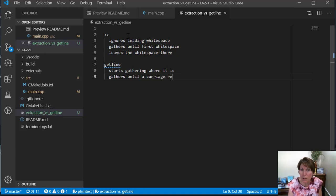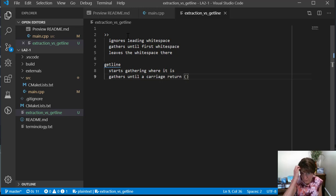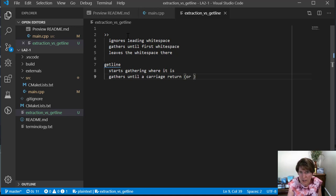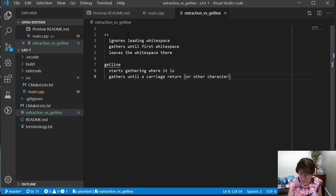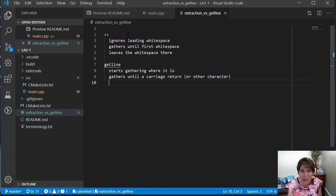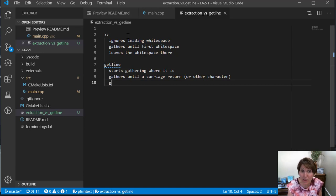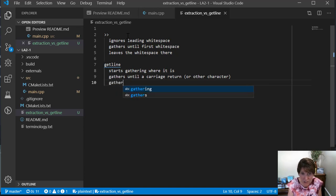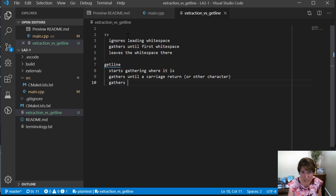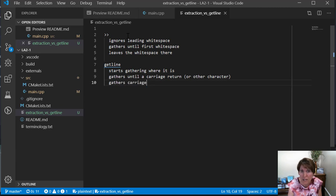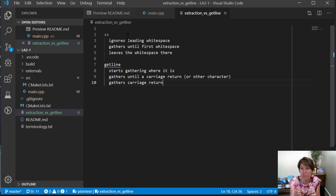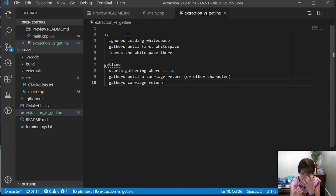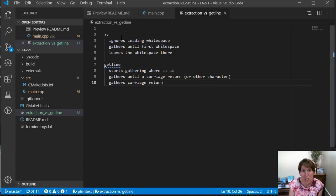Now we can change this. There's a third parameter, a default parameter. It's carriage return or other character that's specified. We can put that in the third parameter. And then it gathers until the carriage return and it gathers the carriage return, so it doesn't leave it. It doesn't include it in the string, but it gathers it out of the stream where it's getting it.